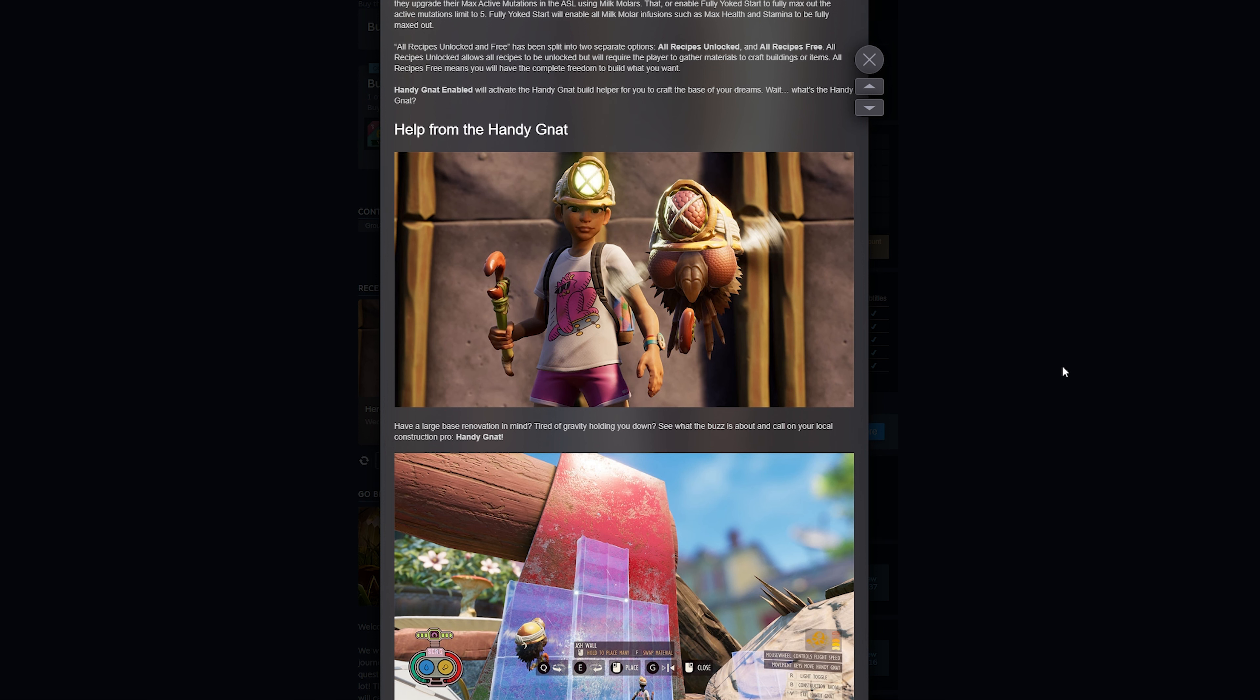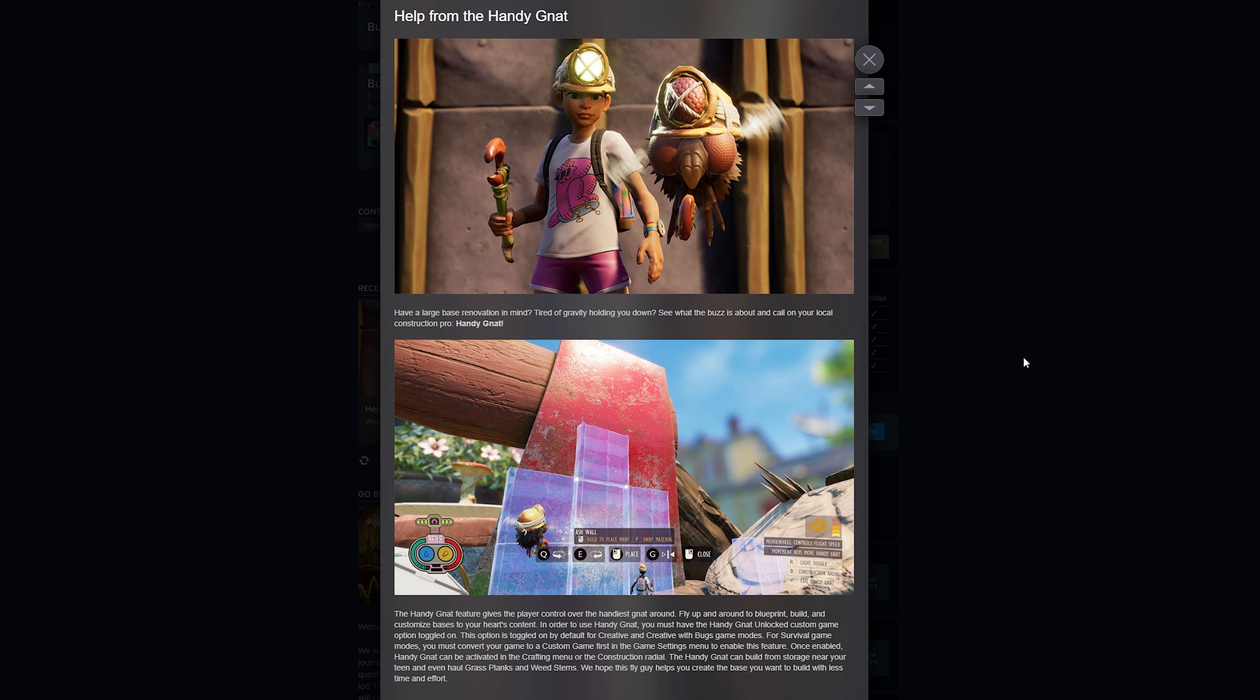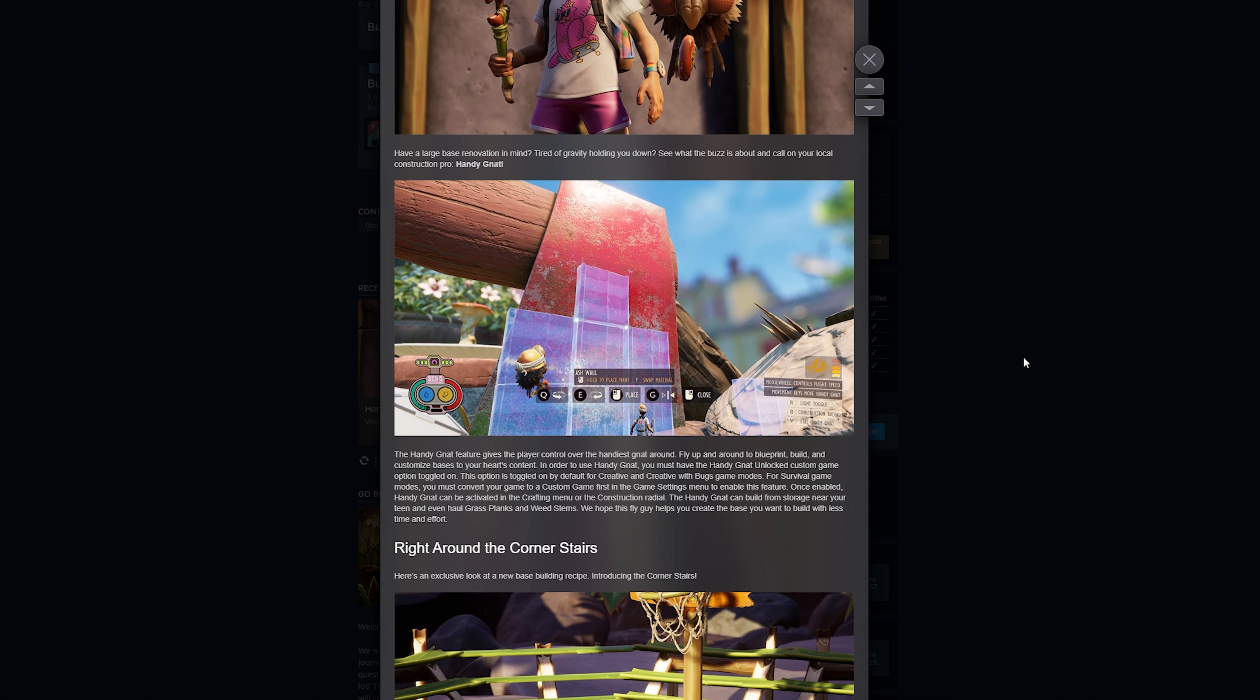As you can see in the pictures there, in the bottom one there, there's one showing the Nat building blueprints.